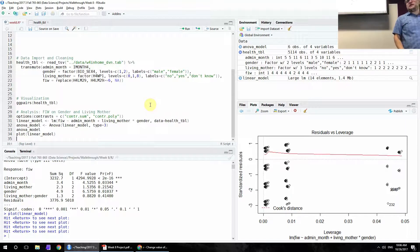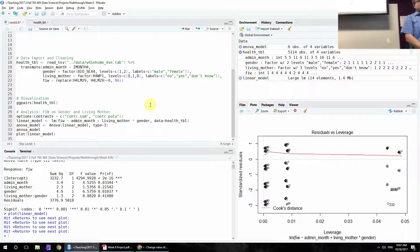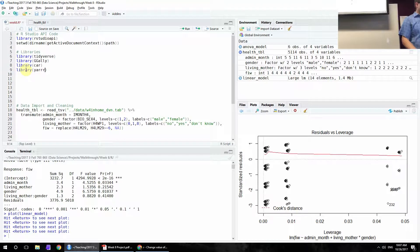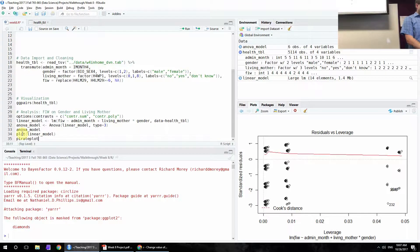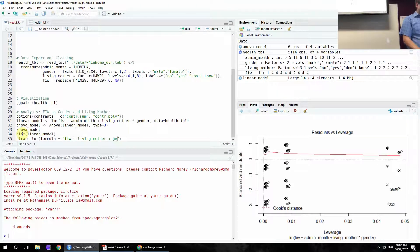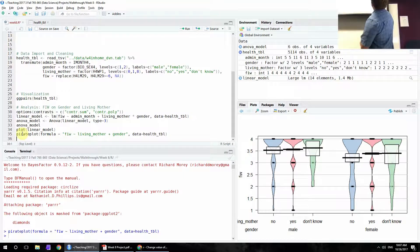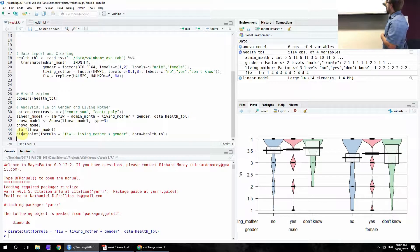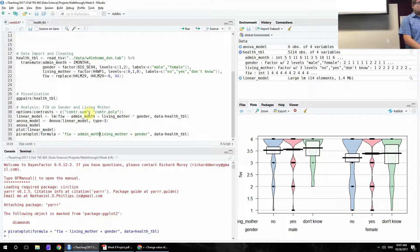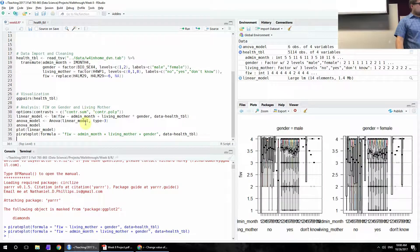The next step is an RDI plot — raw data, description, inference. The easiest way to create one is a pirate plot from the yarrr library. In a pirate plot, the formula is a little different because you're not concerned with the covariate — just the actual variables. So we put FIW on LivingMother and Gender. Data equals health_tibble. We get our basic pirate plot. This is really useful for basic assumption checking within groups and getting a sense of where the inference occurs.